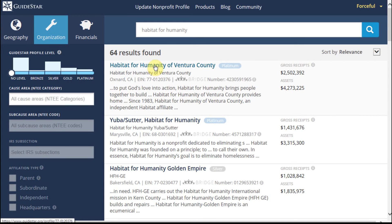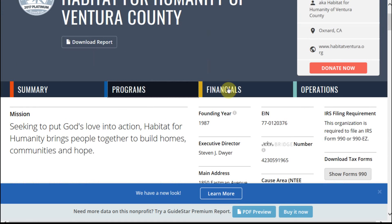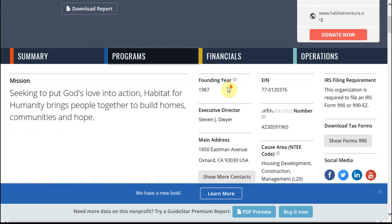Let's say we want to go after Habitat Ventura. By clicking that, we get to their profile. In a second video, I'll walk you through what this profile is all about. But if you want to jump straight to the Form 990, click right here, and I've also got a video that will walk you through that as well.